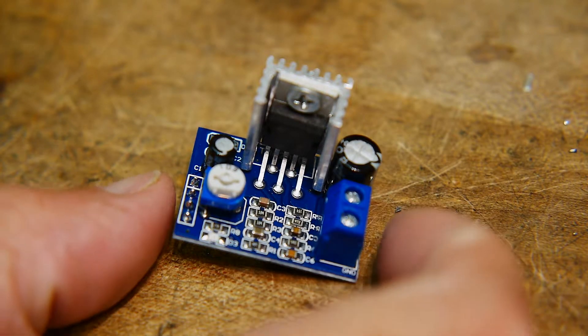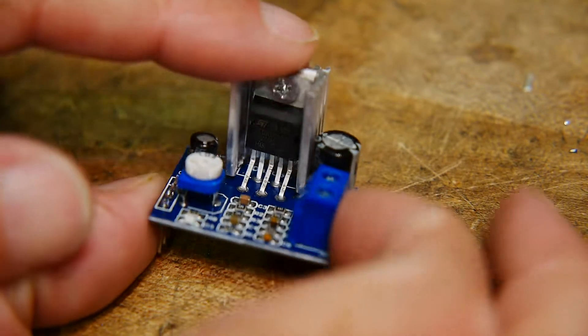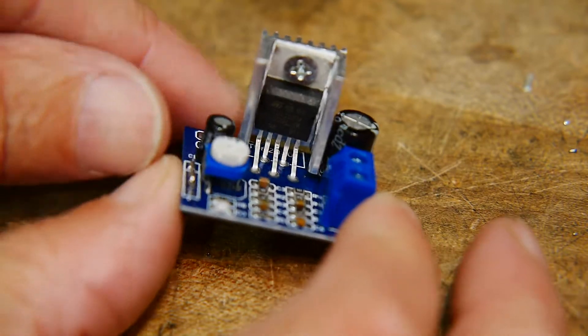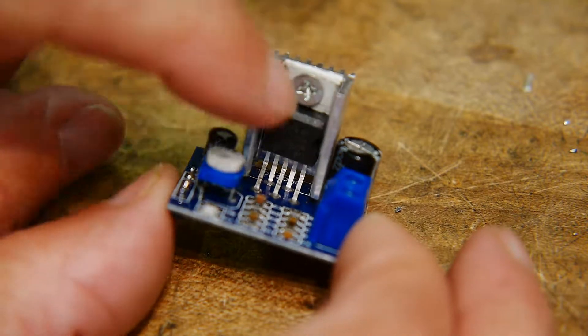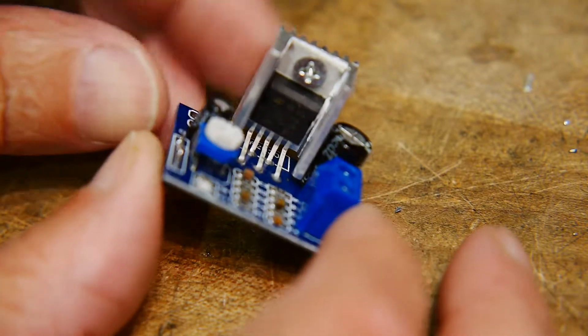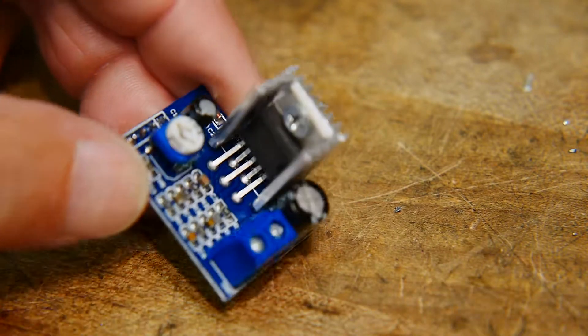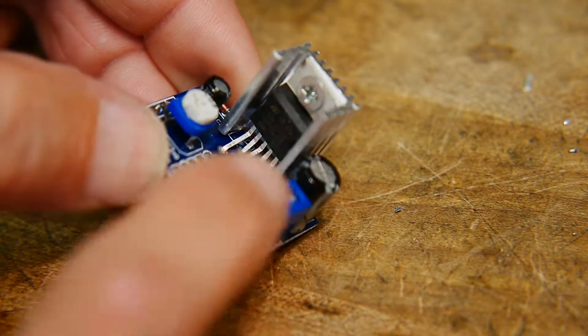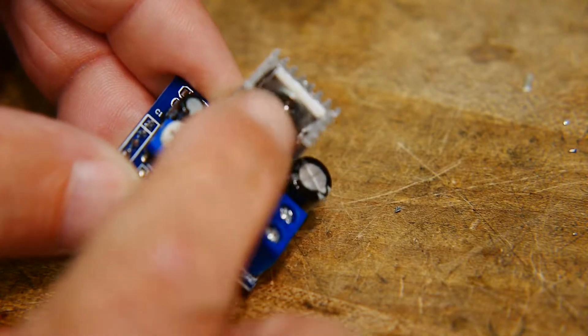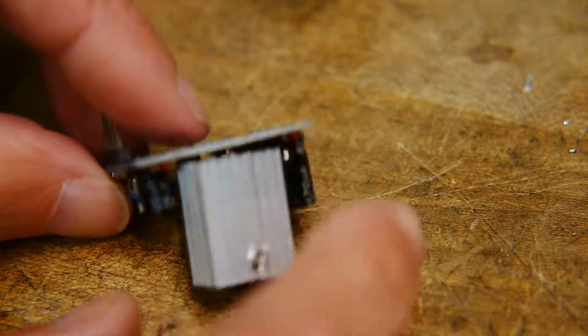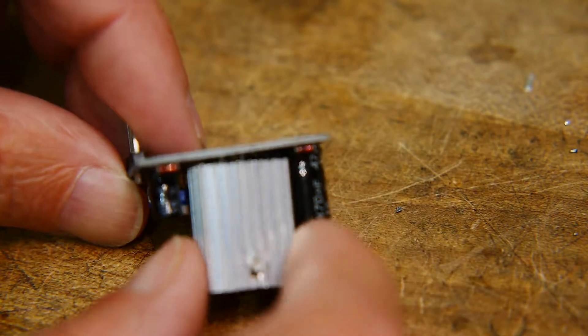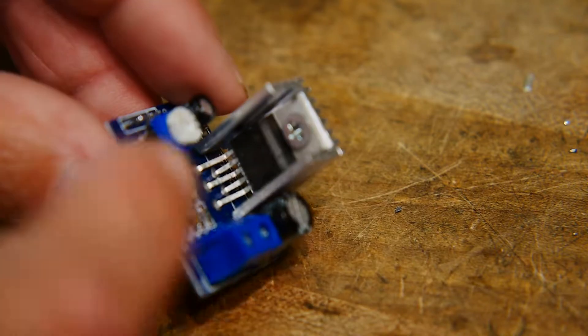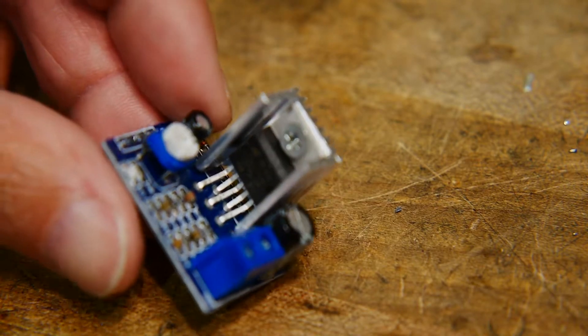This came in the mail today. Cute little audio amplifier, fancier than my LM386. It's got five pins, TO220 package, nice little heat sink so it's more power. It's 14 watts.